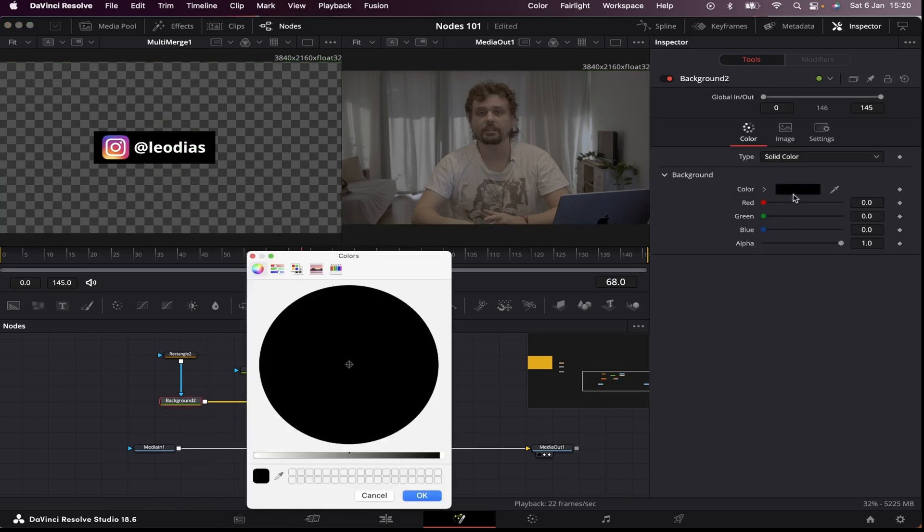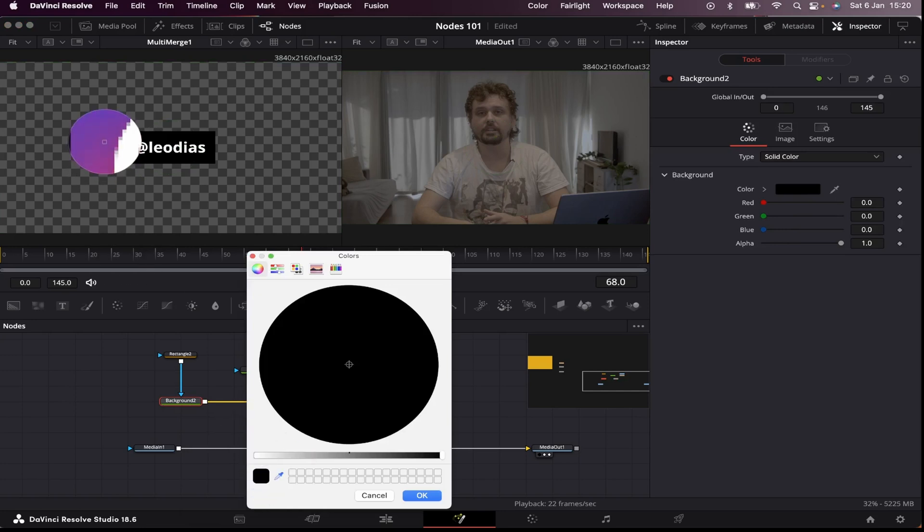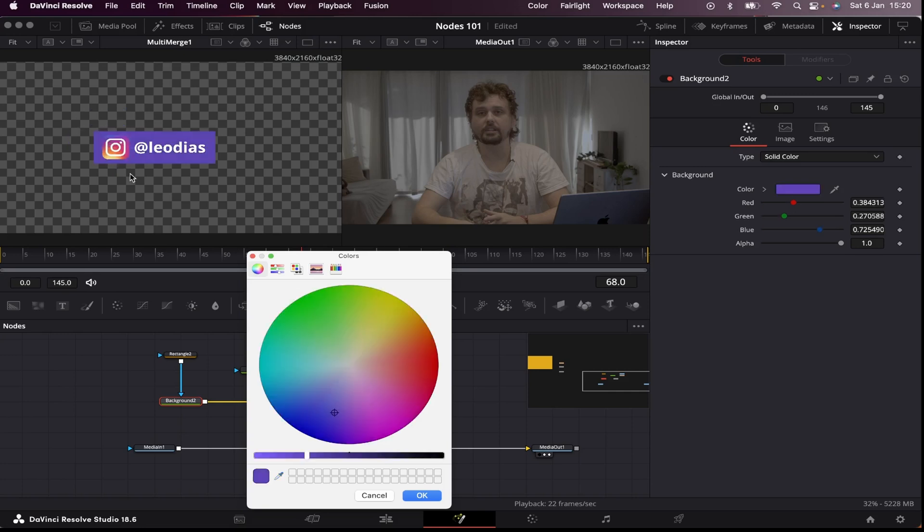Now I'm gonna change the color of my background to match one of the colors of the Instagram logo. So I'm gonna click on the color, click on this little dropper right here, and pick a color. Hit OK.